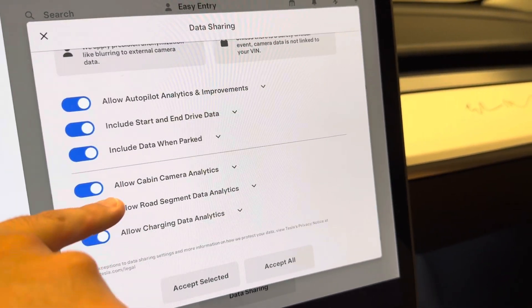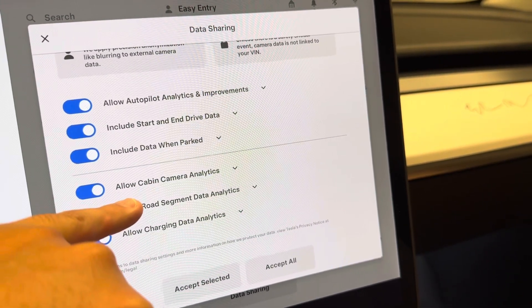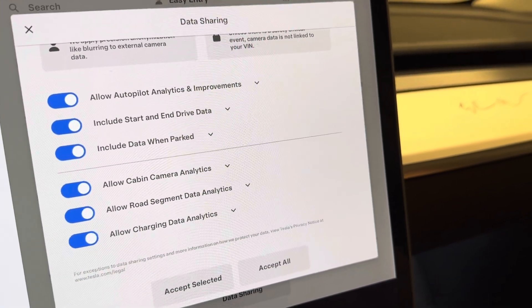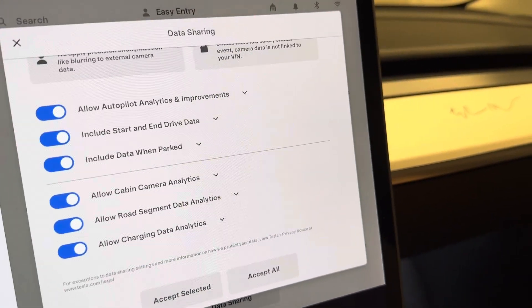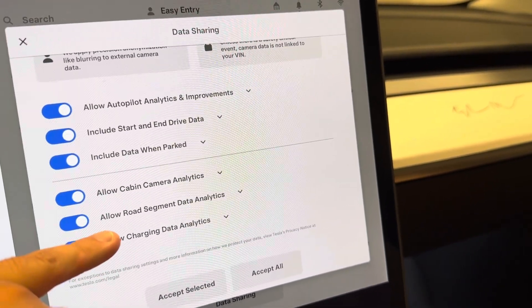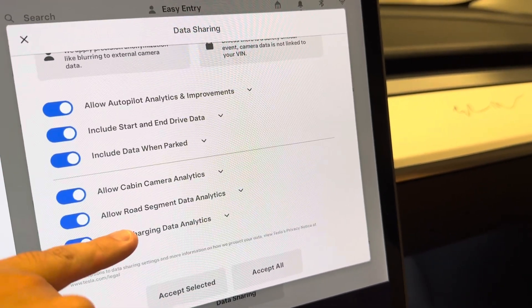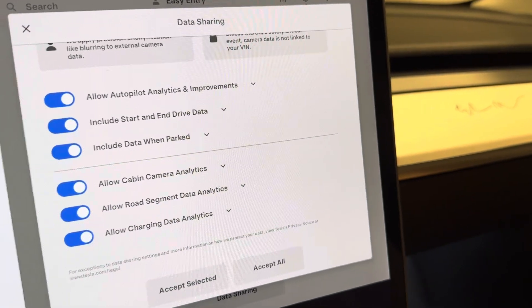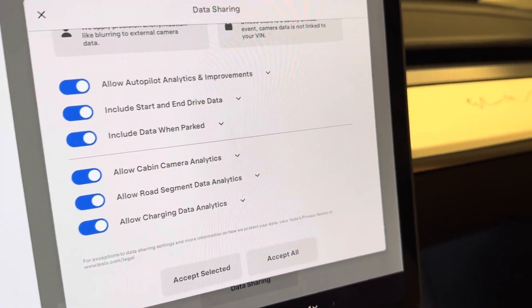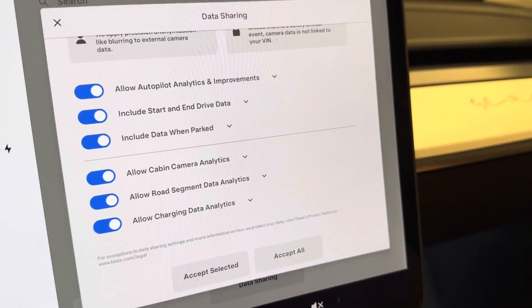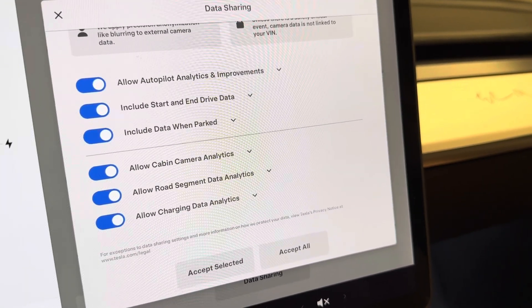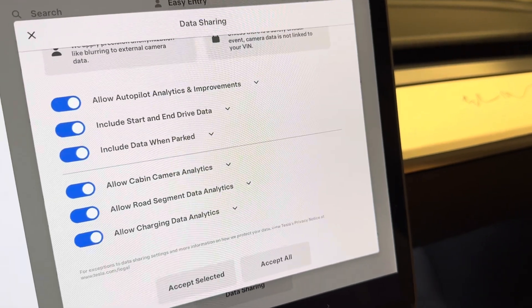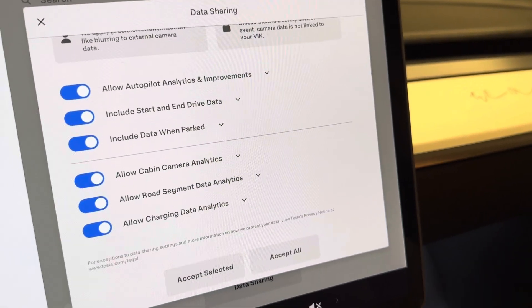We can see the allow cabin camera analytics option. I've never seen the road segment data analytics or charging analytics before. Maybe it was something they were collecting but they just didn't separate it out into its own respective segments.